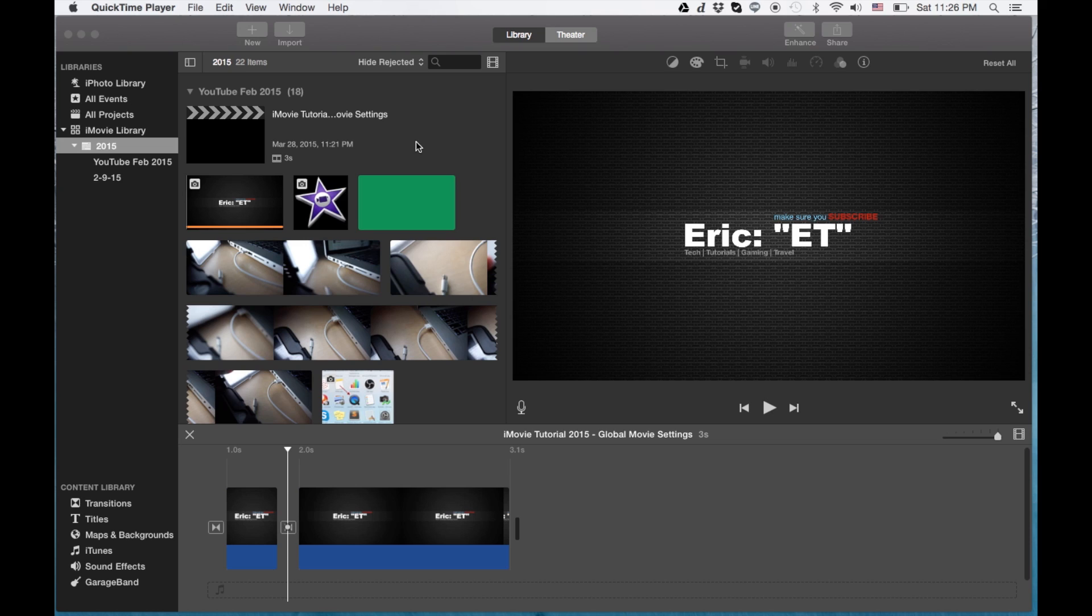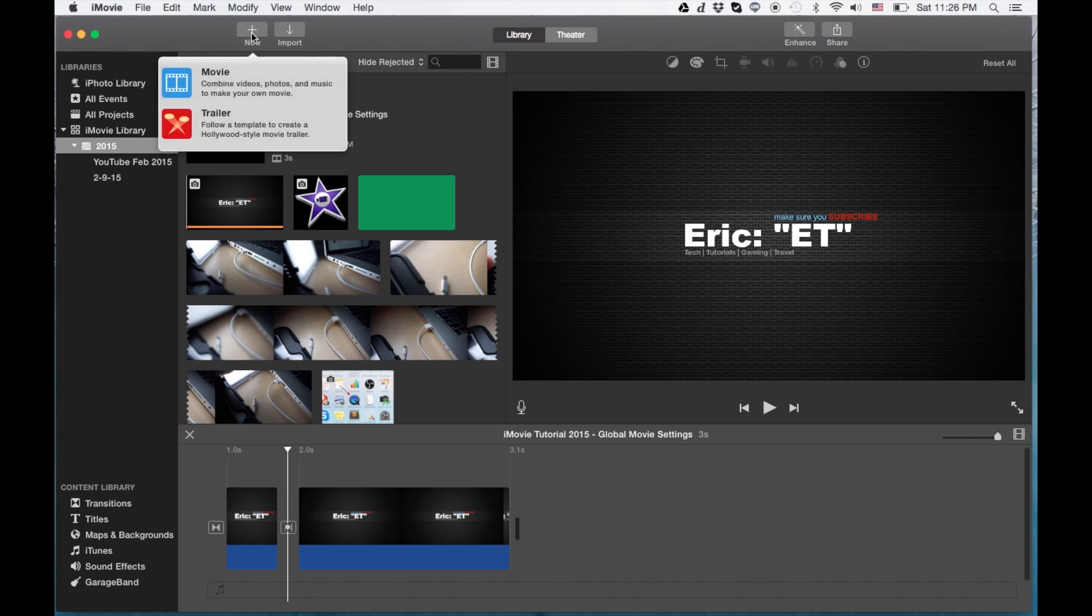This is a feature that allows you to set the global settings of a movie. So without any further ado, let's create a new movie. We're going to go ahead and click new movie.